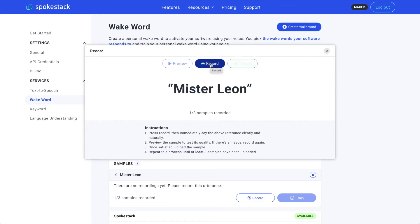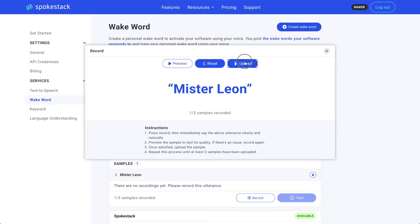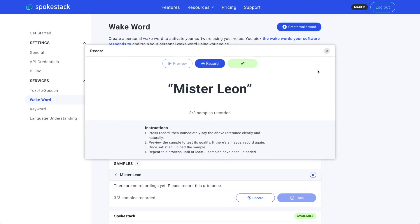All right, let's do another utterance. Hit Record and say the utterance. Mr. Leon. Oops — flubbed that one. I was talking and clicked the Record button at the same time. Good thing I can just reset and try again. Mr. Leon. That sounds better. Let's upload and do one more. Mr. Leon. All right, good to go. Let's take care of the other utterance next.